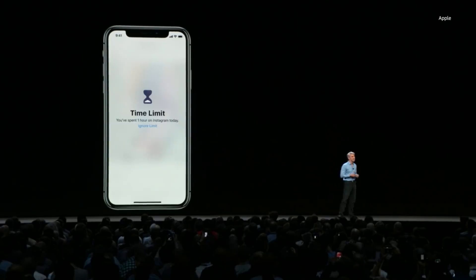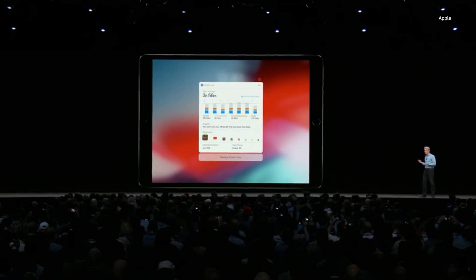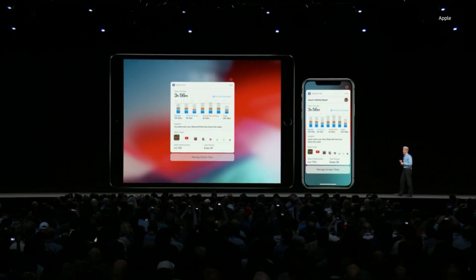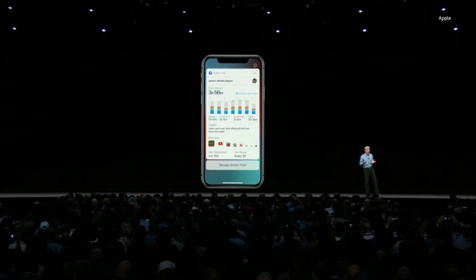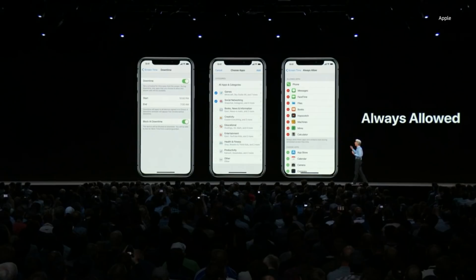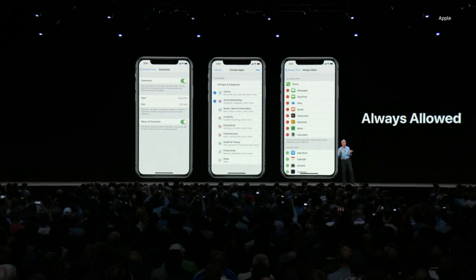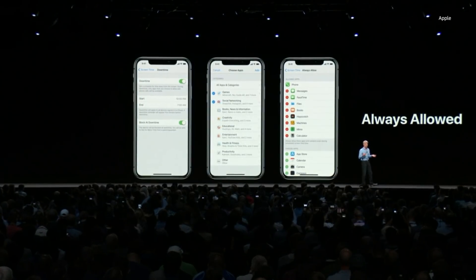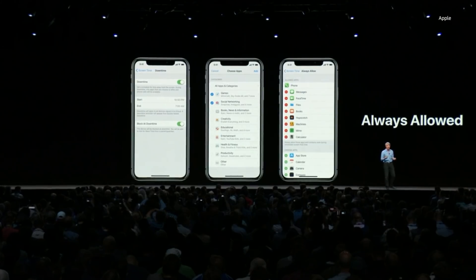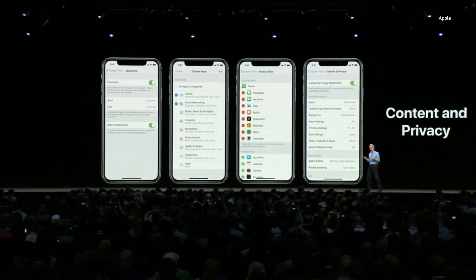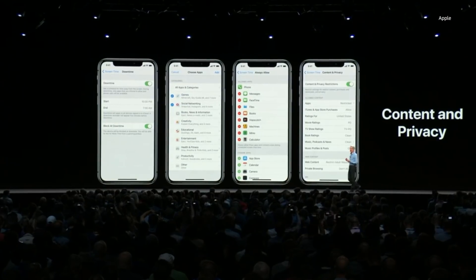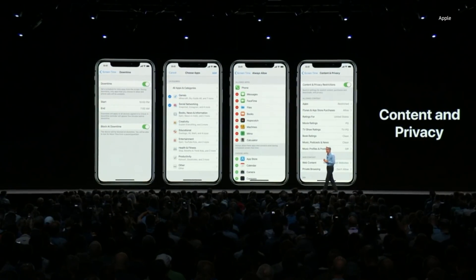As a parent, you get a report on your device as well. Based on what you see, you have the option of creating allowances. There are some apps you may want to always allow — for instance, you may want them to be able to reach the phone at all times so they can contact you, or give access to educational apps. You can also limit access to only movies, apps, and websites that you deem age appropriate.